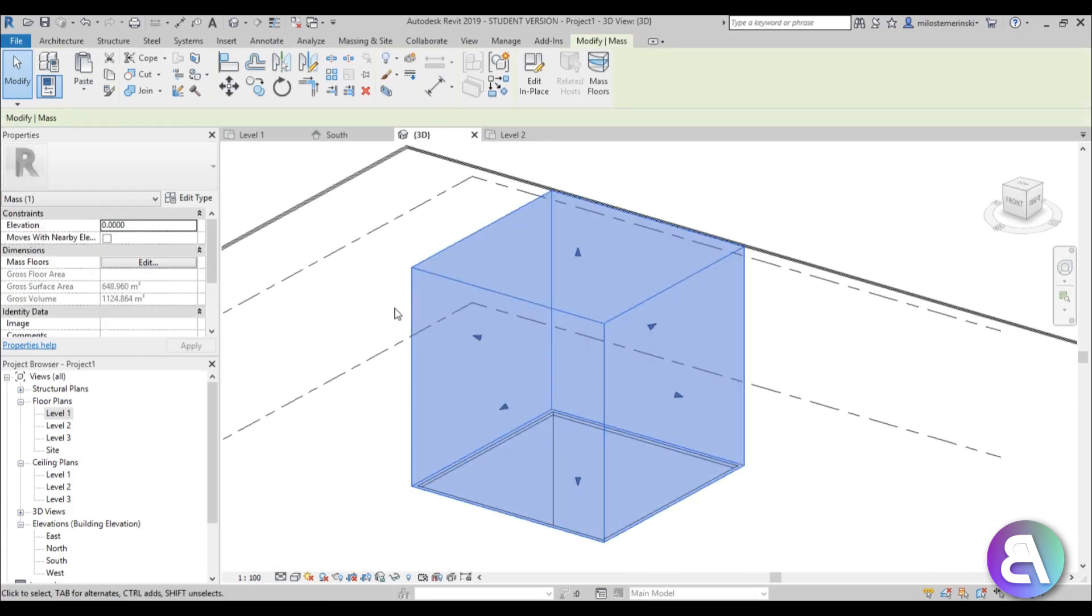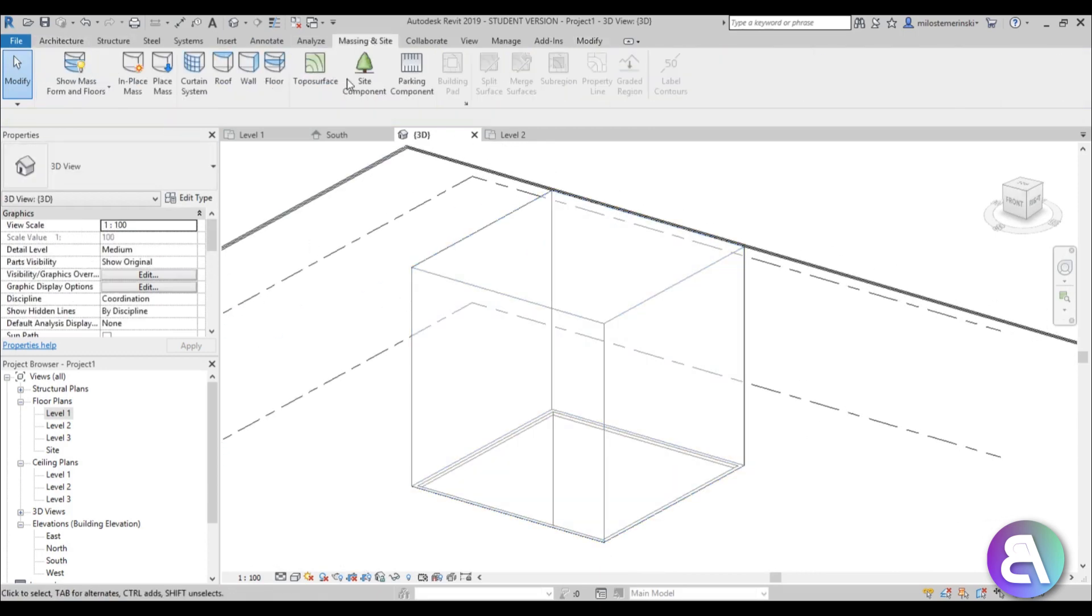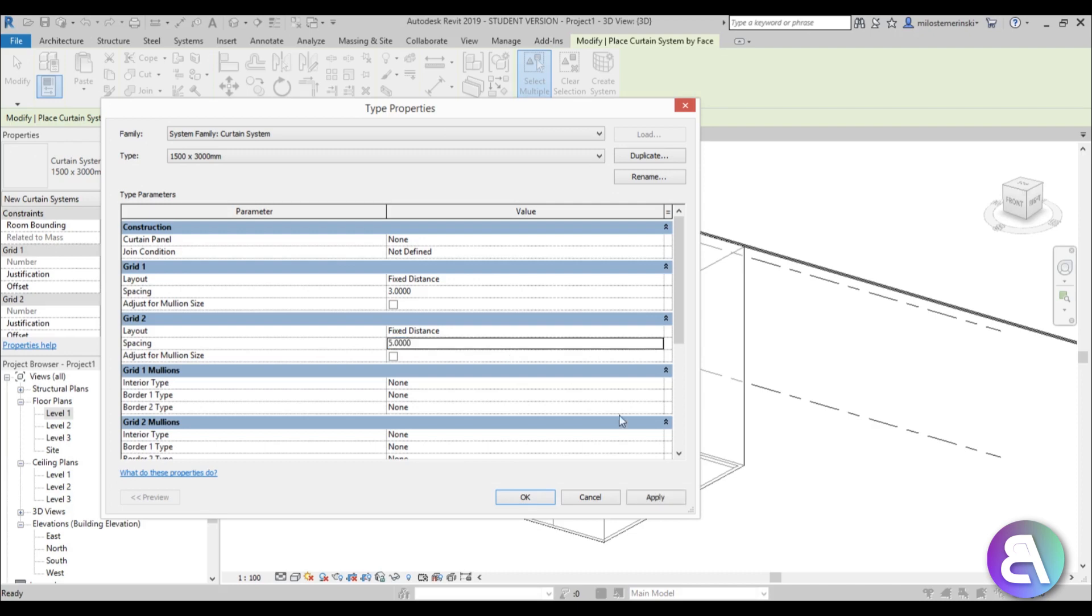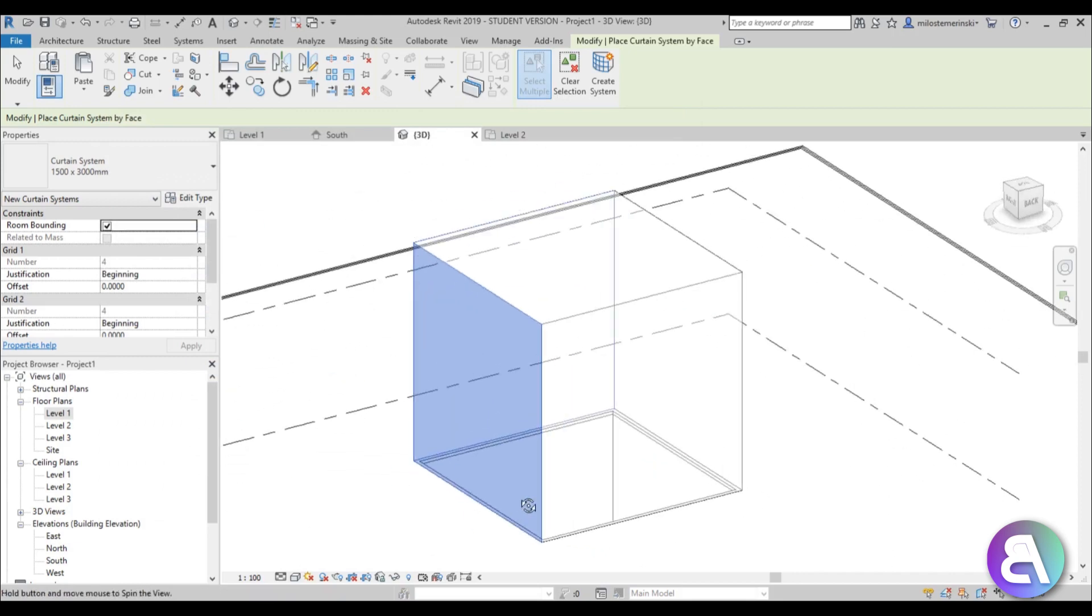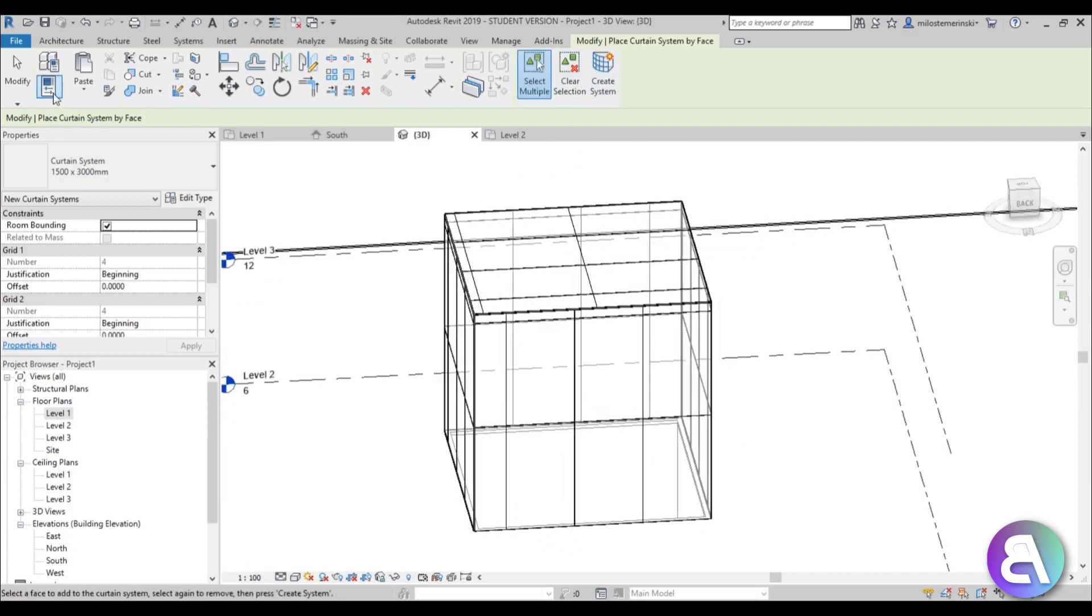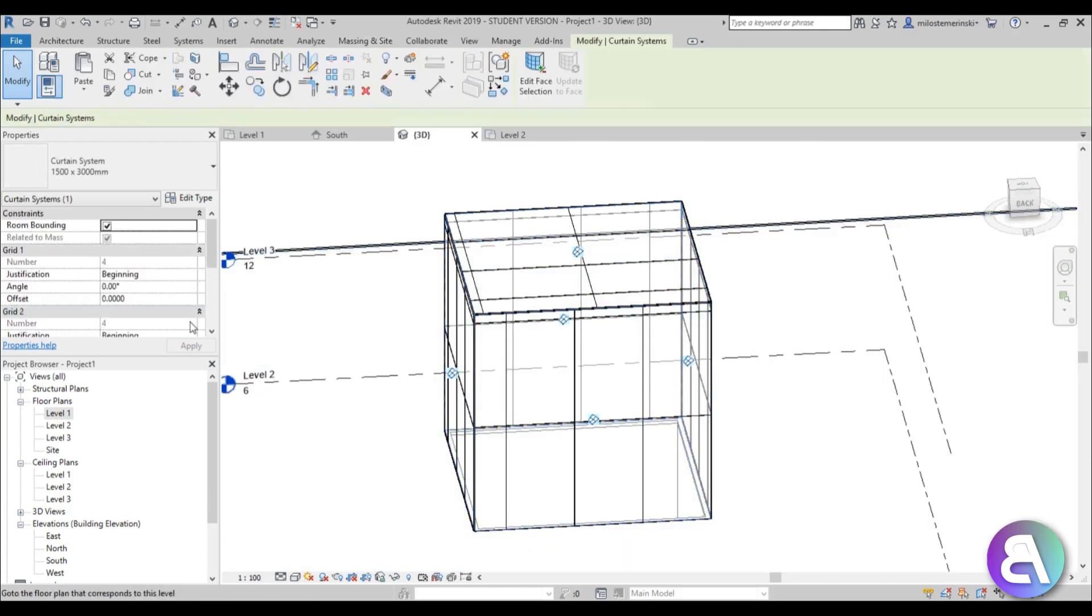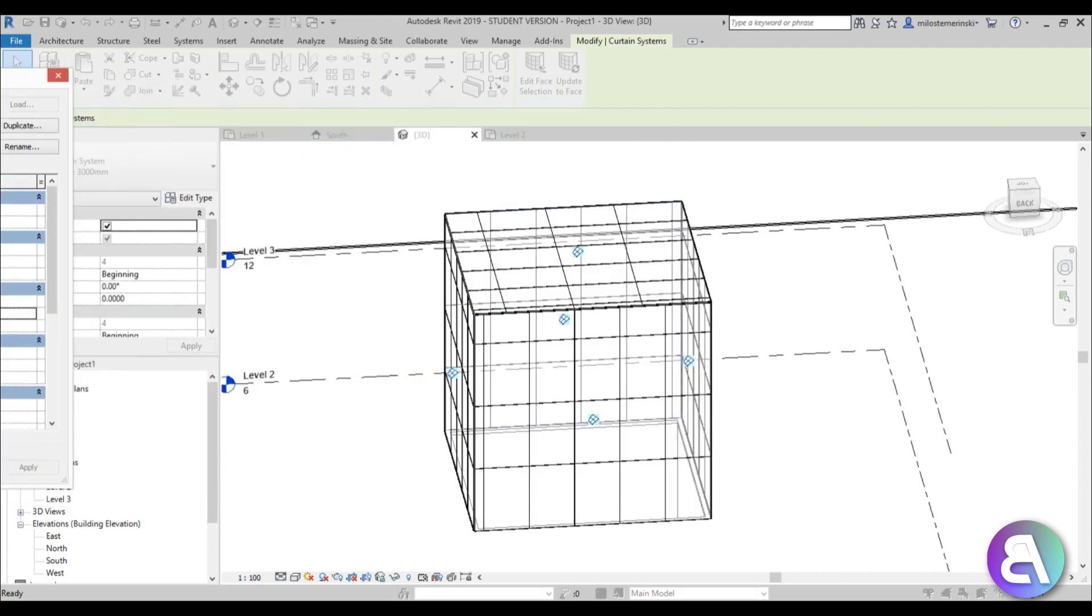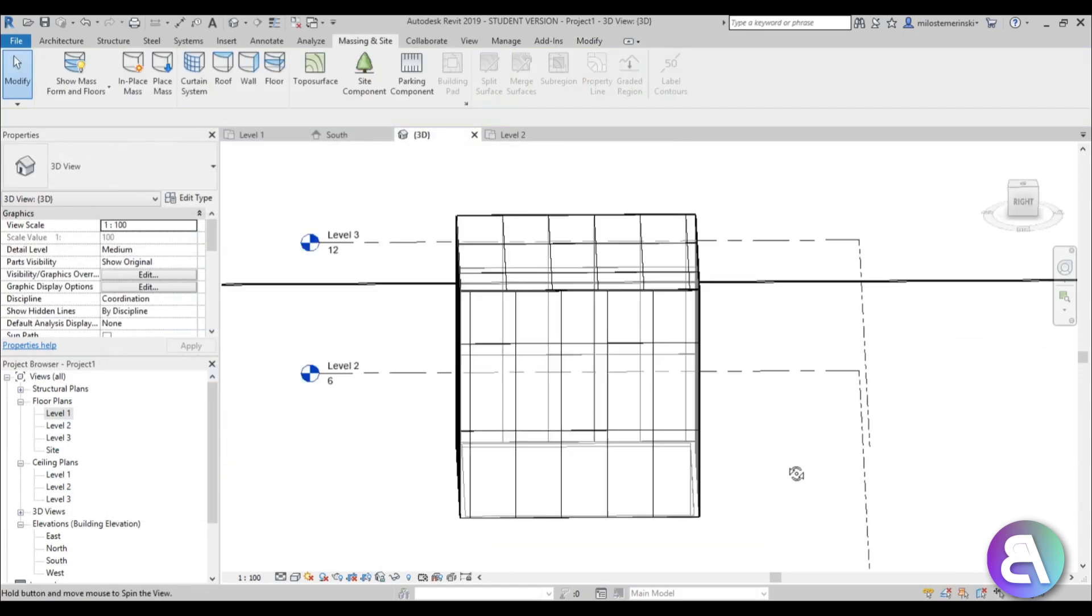When you load this into the model, go here to massing and site, go curtain system. Change this curtain system from 3 by 1.5 to 3 by 4, maybe even 5, just to make a bit larger portions. Select these four, five sides, go create system. These are too large. Let's go here into edit type. Let's do this one at 2 meters and this one at 3 meters, go apply. That works. Maybe we can do 4 over here. Apply. I like that now.